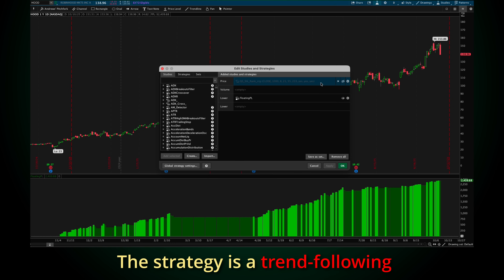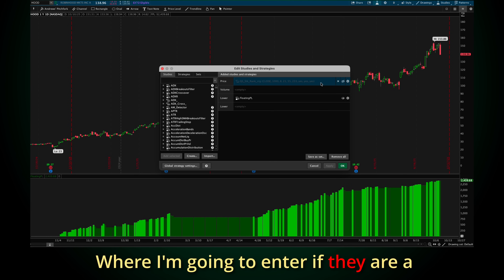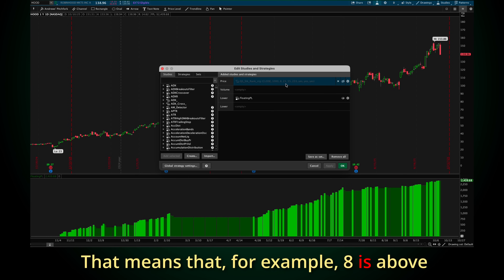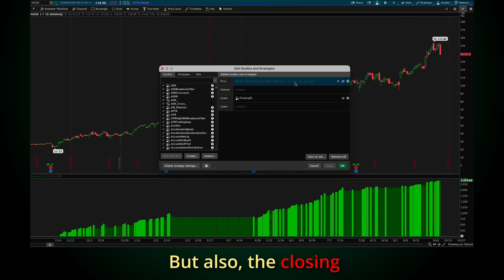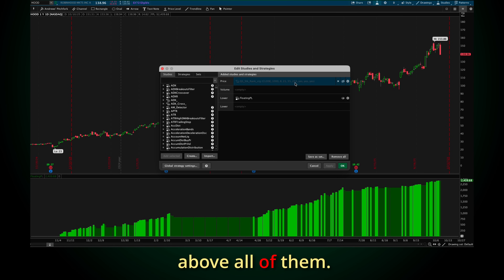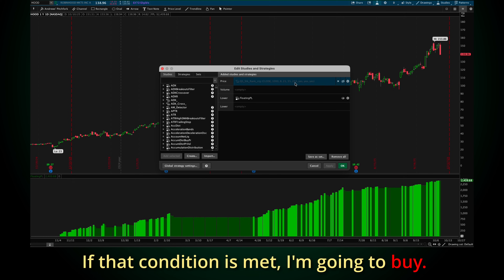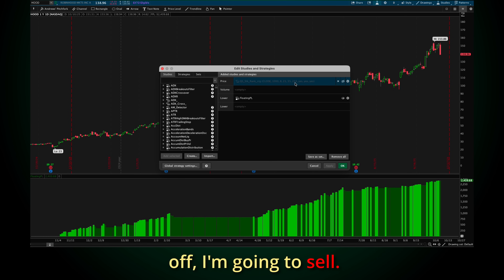The strategy is a trend-following strategy based on multiple EMAs — exponential moving averages — where I'm going to enter if they are in a positive stack. That means, for example, the 8 EMA is above 21, above 55, above 233. But also the closing price is above all of them. If that condition is met, I'm going to buy. If any of those values is off, I'm going to sell.